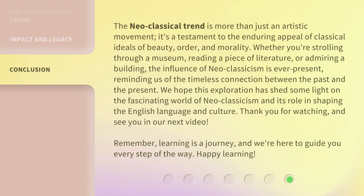We hope this exploration has shed some light on the fascinating world of Neoclassicism and its role in shaping the English language and culture. Thank you for watching, and see you in our next video. Remember, learning is a journey, and we're here to guide you every step of the way. Happy learning!